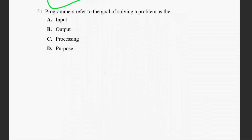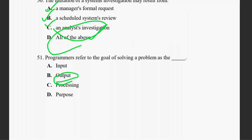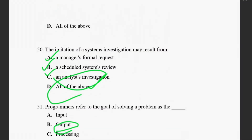Question fifty-one: a programmer refers to the goal of solving a problem as the output. In this video we have discussed a total of 51 questions. Please write down the answers carefully. Thank you very much for watching this video — share and subscribe.